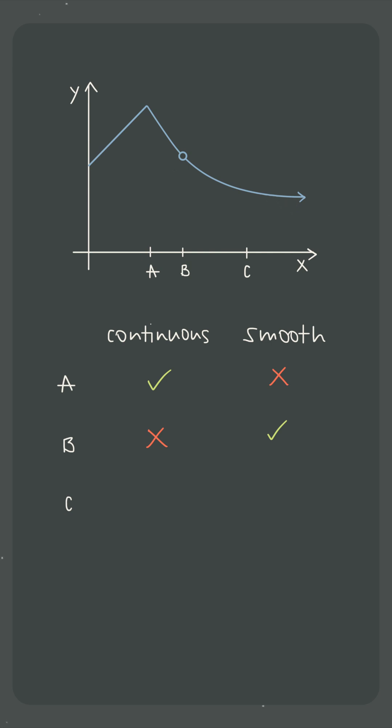At x equals c, the function is both continuous because there are no breaks or holes and smooth because there are no hard angles, which means that the function will only be differentiable at c.